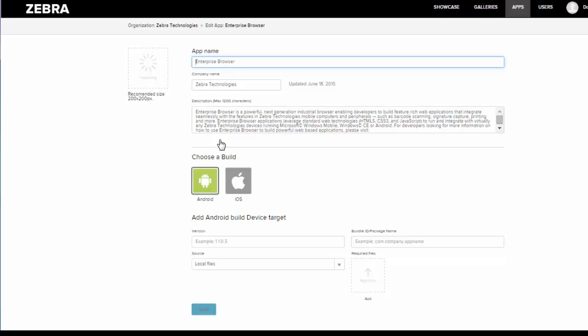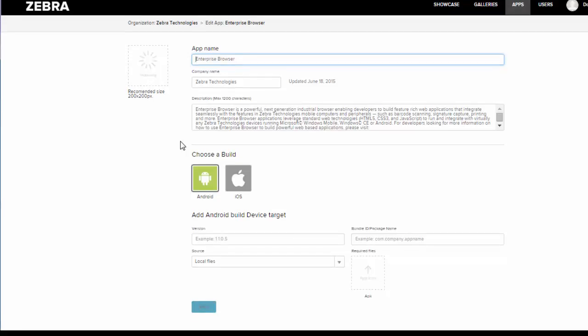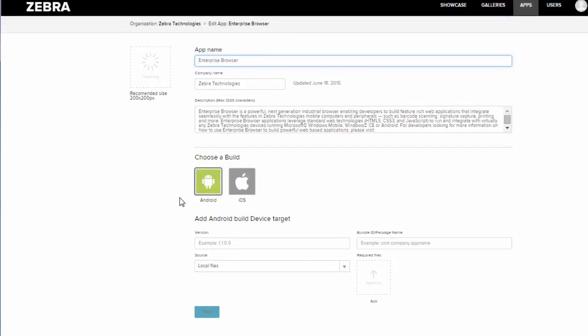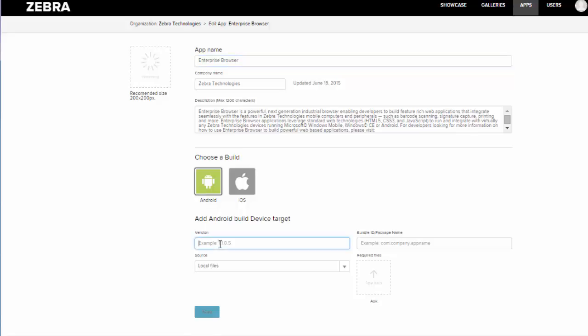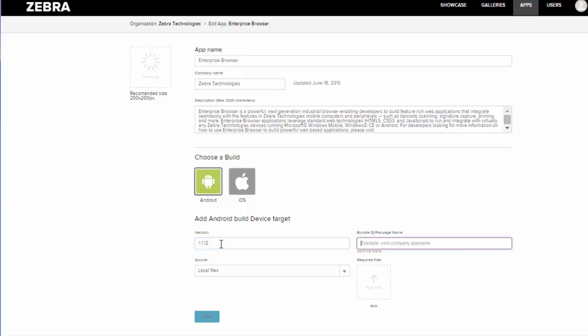In the second phase we're going to provide a little bit more detail about the app. We can choose between Android and iOS. For this version, I'm going to teach you how to upload an Android build. We'll want to put in the version of the application, so for mine it's 1.1.1.12.